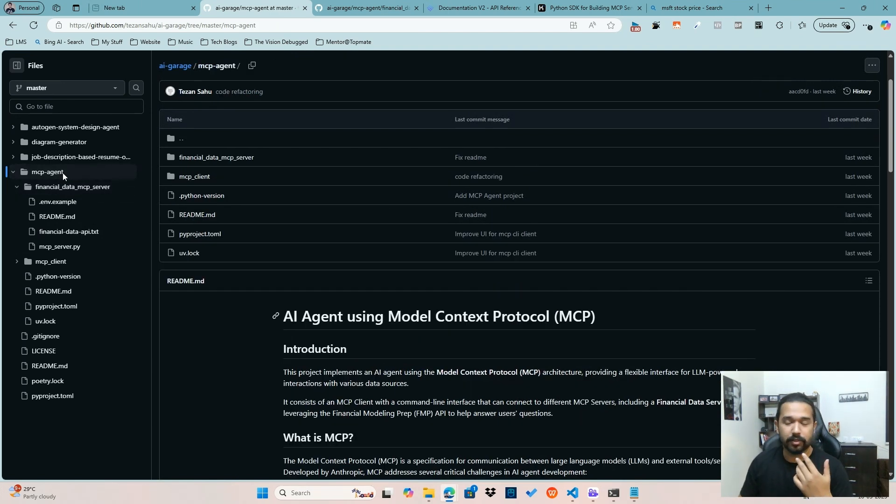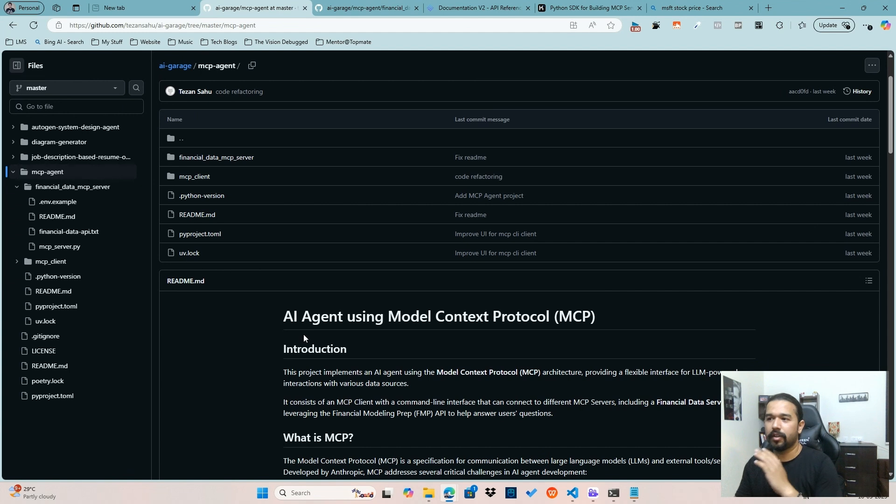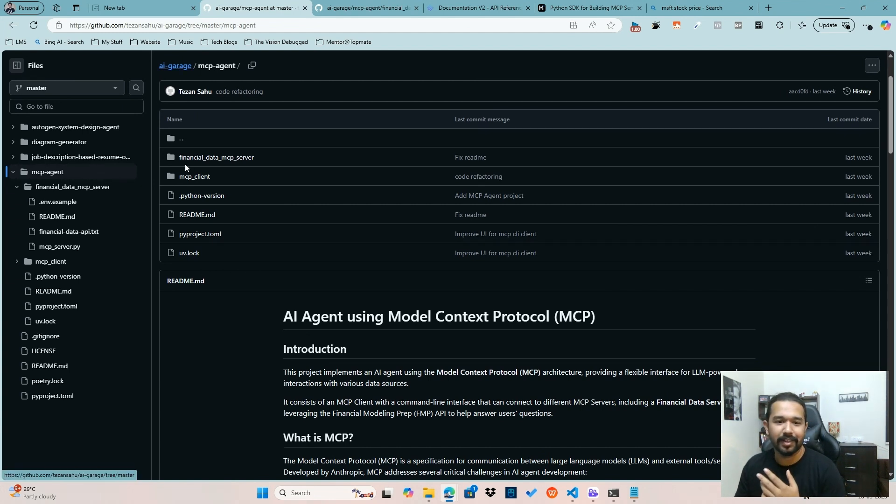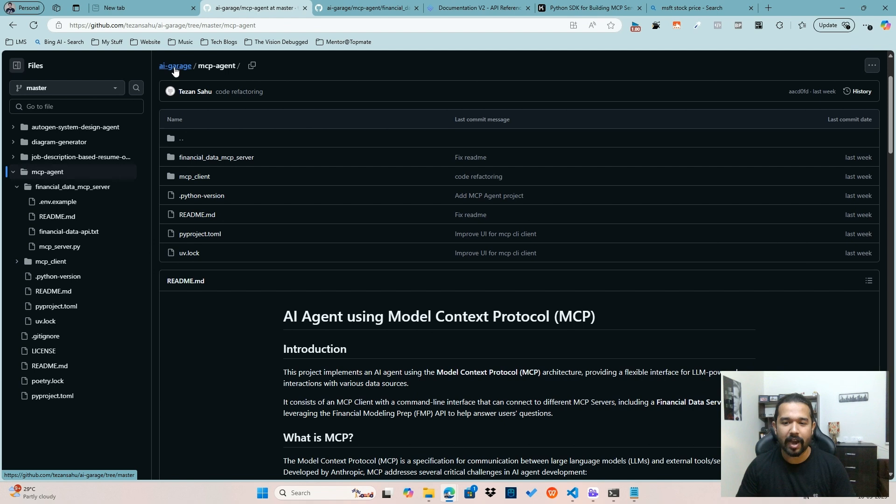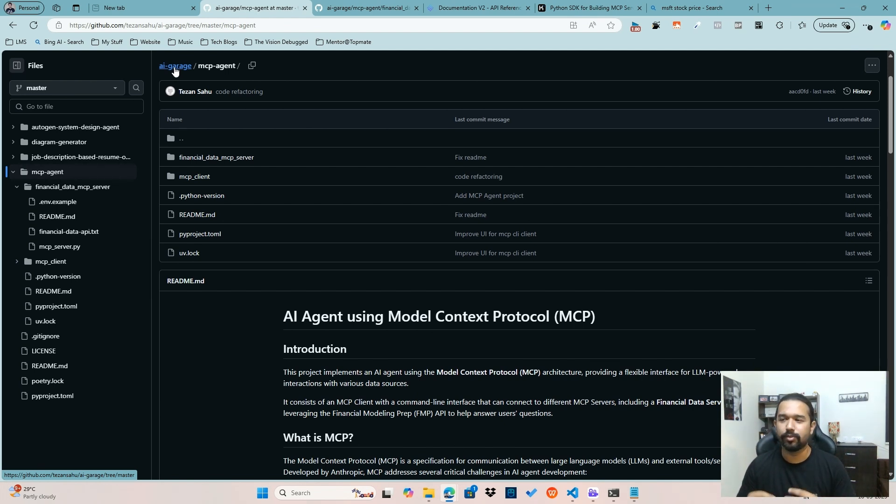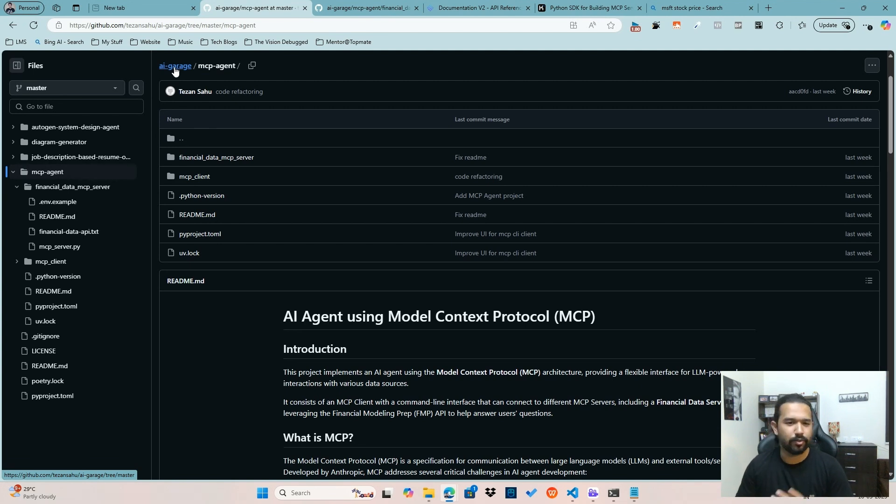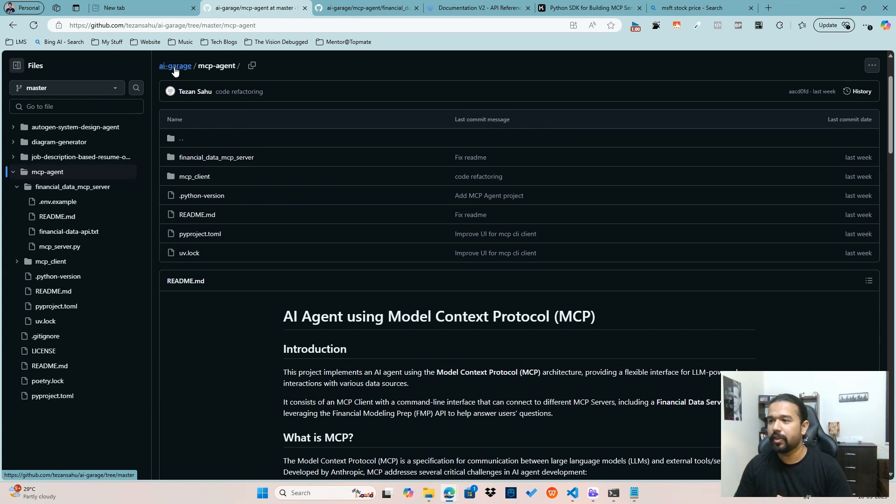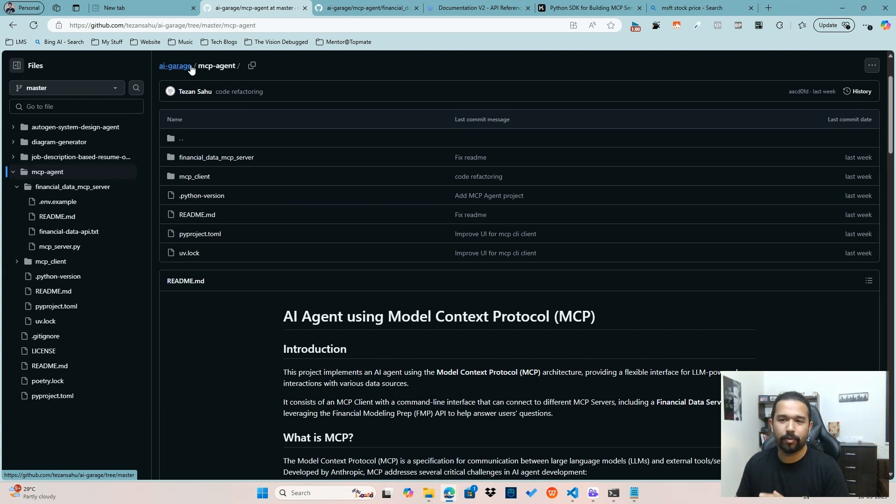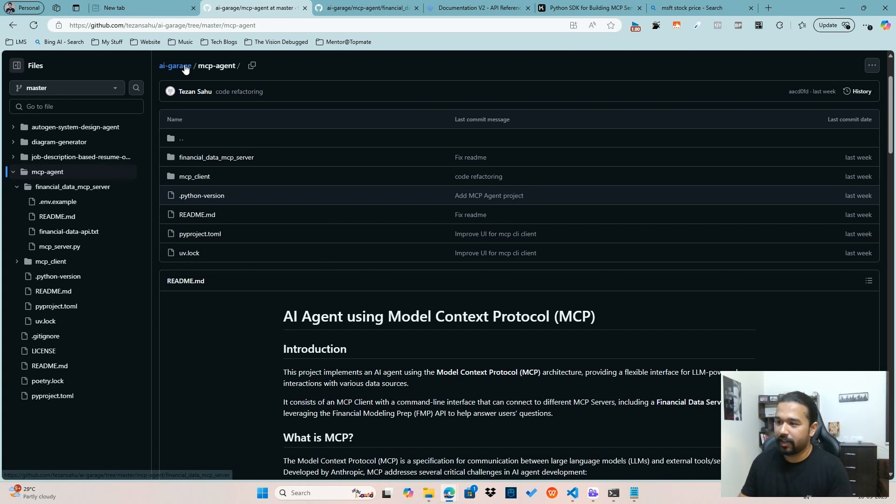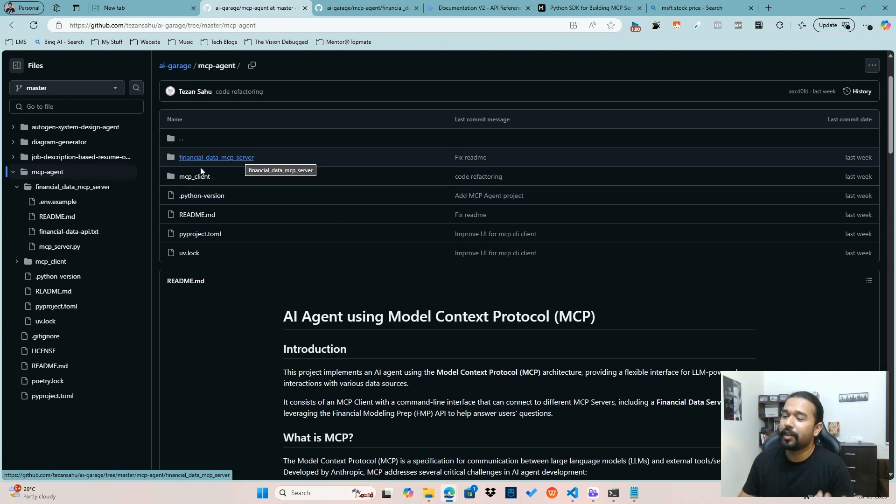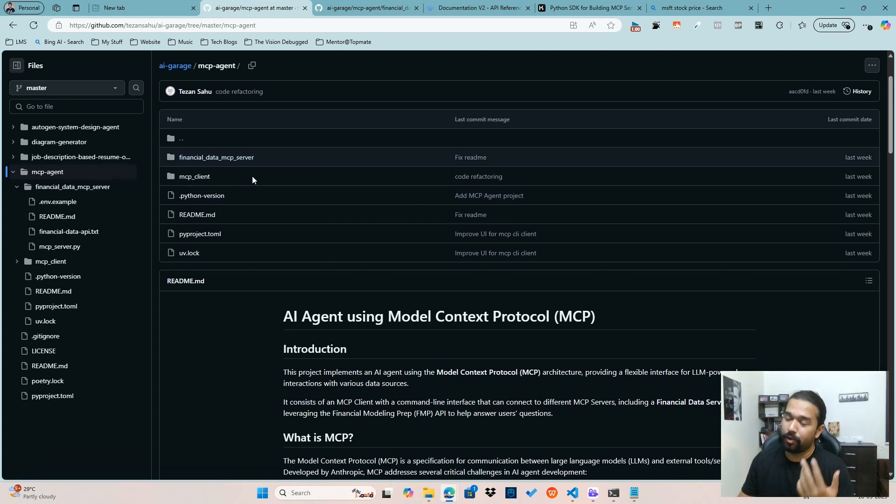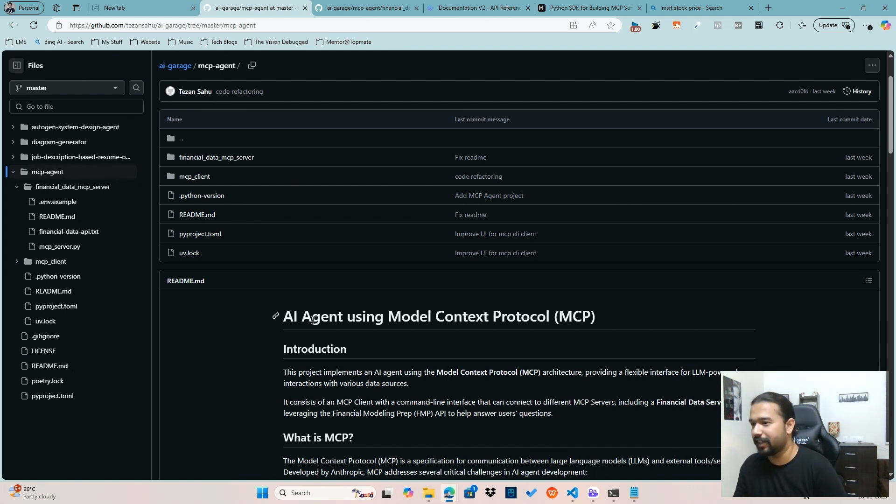So it's that simple to build your own MCP servers and create an MCP agent as well. So in this project, this project is a part of this repo called the AI Garage, wherein I try to add as many interesting projects around AI, using new technologies, using new frameworks. I try to experiment, create projects and just try to share it out with you folks. So it's present in this repo and please feel free to extend, create more MCP servers, if you want to try them out. But yeah, all the steps are mentioned in detail in this particular repo.